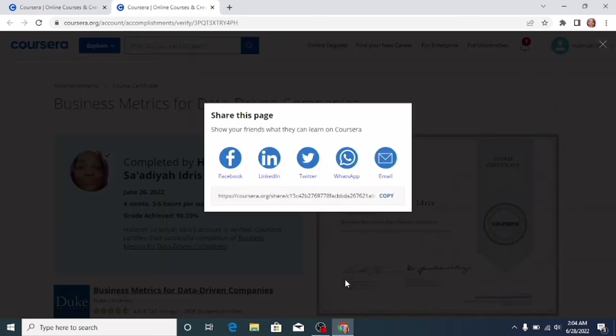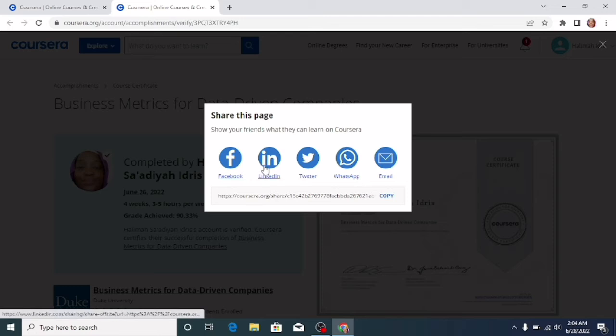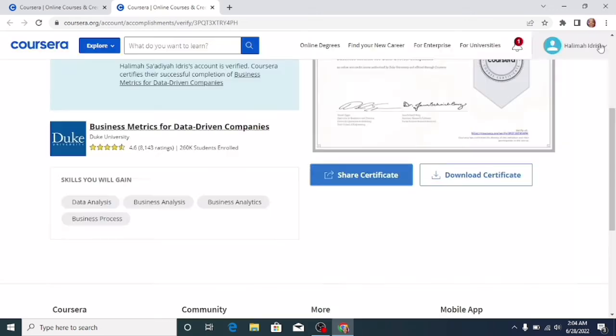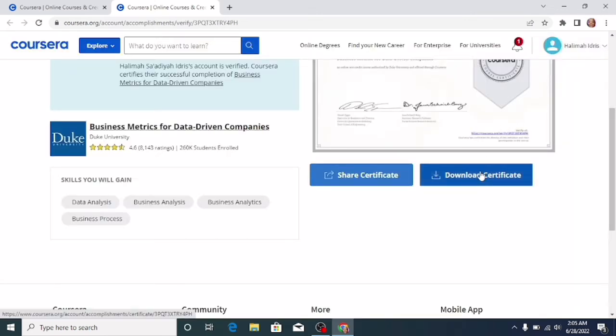Then you can share with your friends on Facebook, LinkedIn, Twitter, WhatsApp, and you can also send it to your mail. You can also copy the link to this certificate. Then you can also download your certificate.